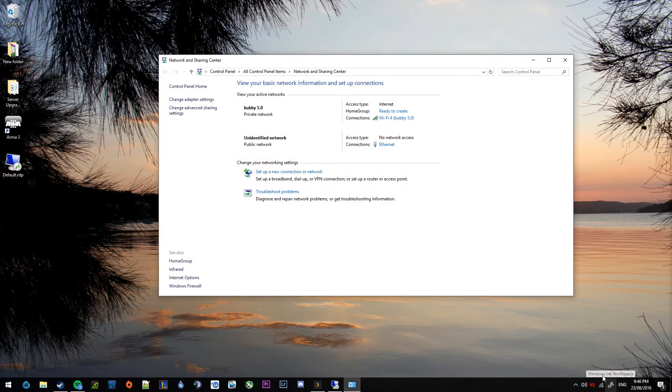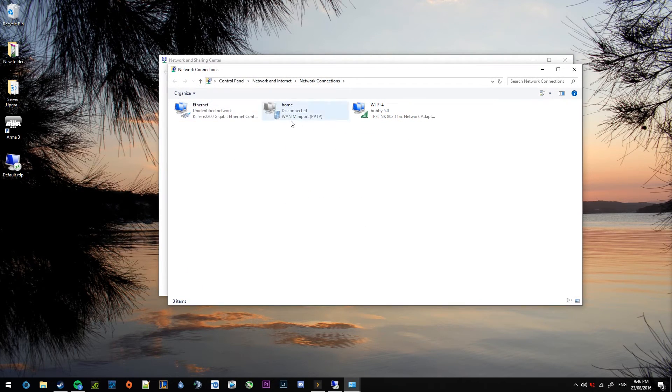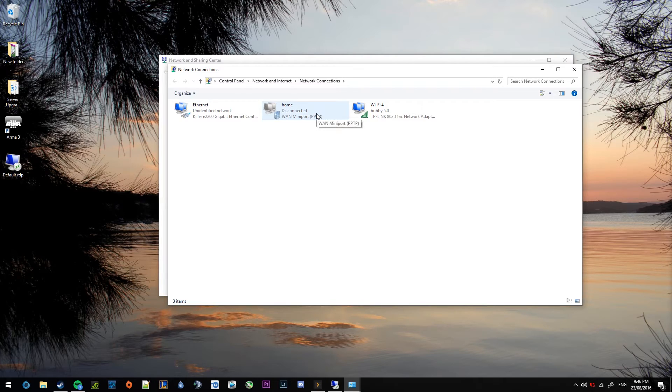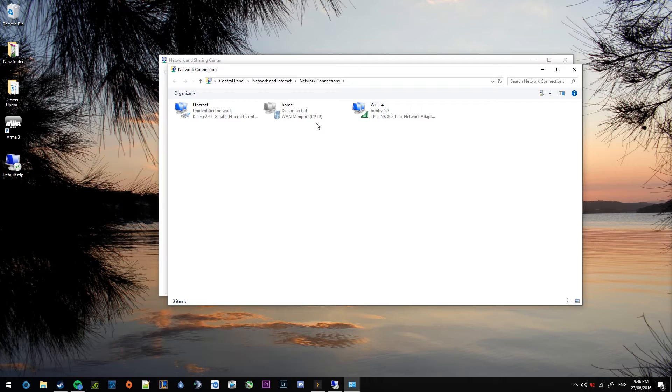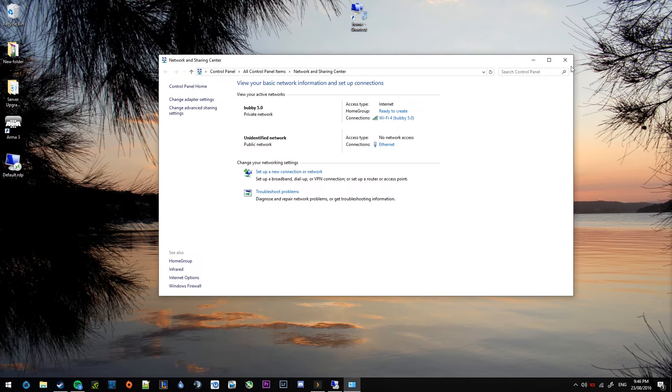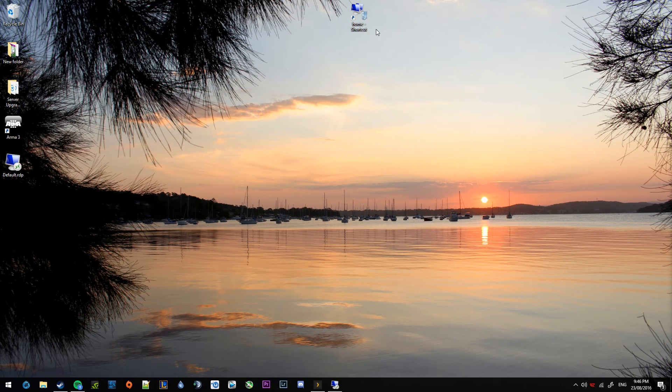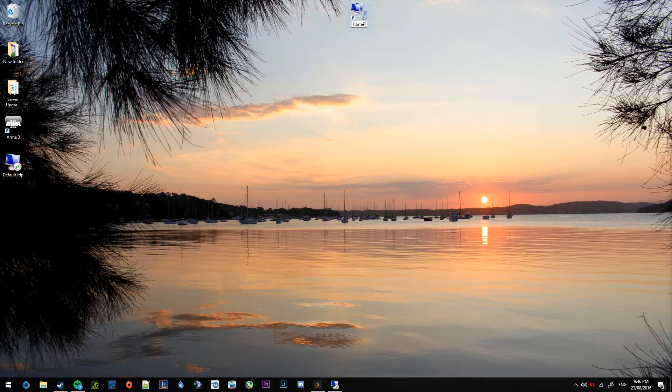Another way around that is to jump in here and go to change adapter settings. Windows 7 users have to do this because the VPN isn't listed there. And just where we were editing those settings, you can grab this, drag it out to your desktop and you'll get a shortcut on the desktop, which is the method that I personally prefer as well. So rename that, whatever.